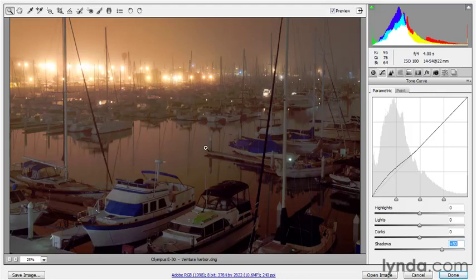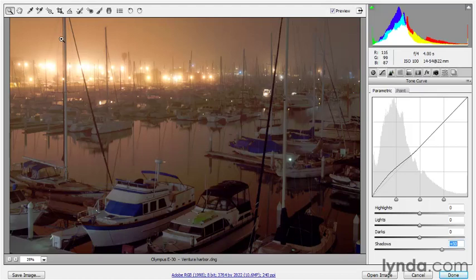Any time you make big modifications to your shadows, when you stretch out that shadow detail, you're going to bring out a bunch of noise. We can counteract the effects of that noise using the next panel of options — the detail options — and I'll show you how those work shortly. But in the meantime, I want you to be aware that there is a targeted adjustment tool inside of Camera Raw.